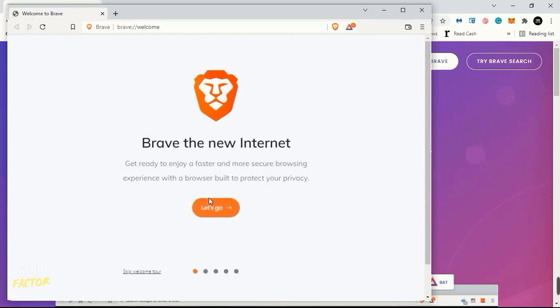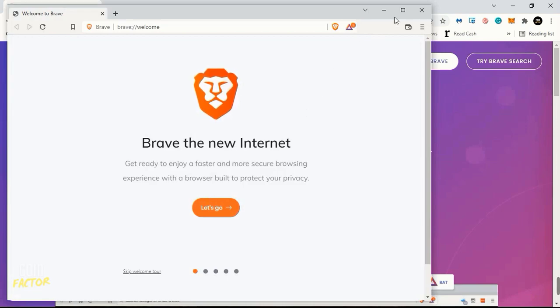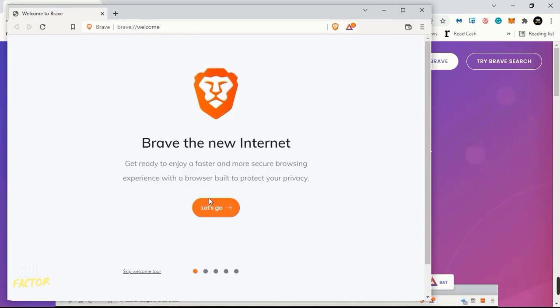This is the first interface that you will see: Brave, the new internet. Brave Browser is the new internet, guys, there is no doubt in it.